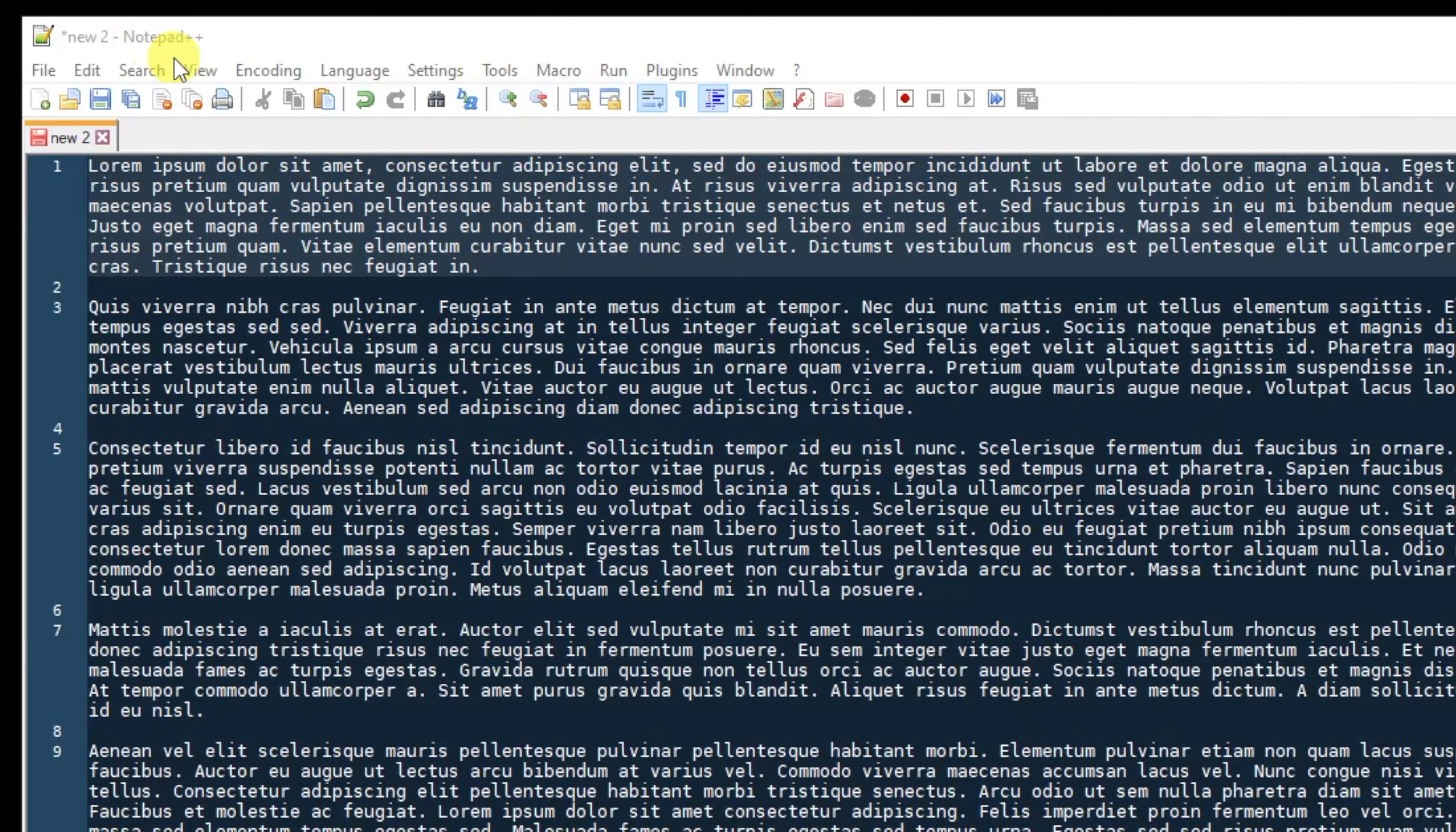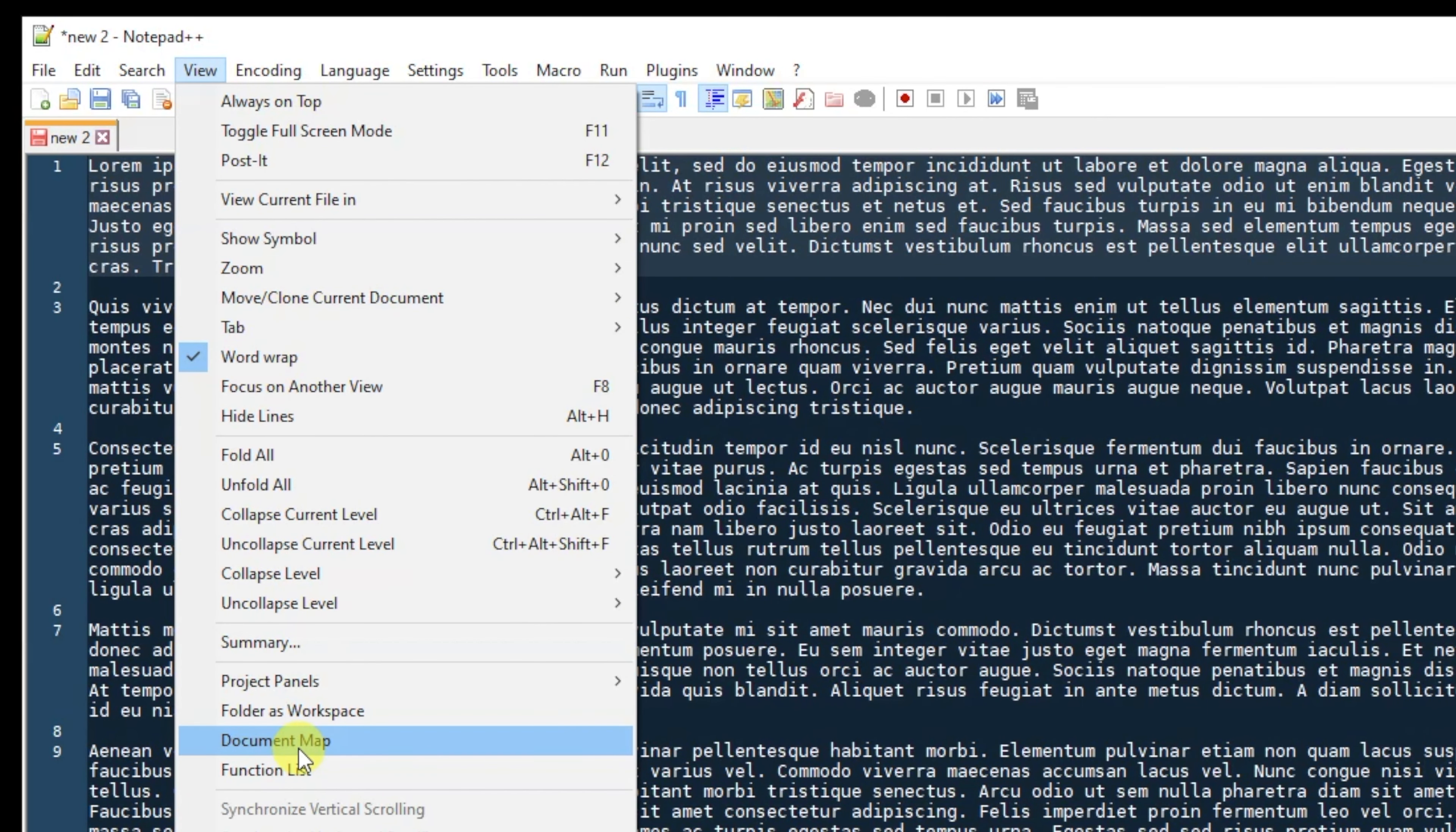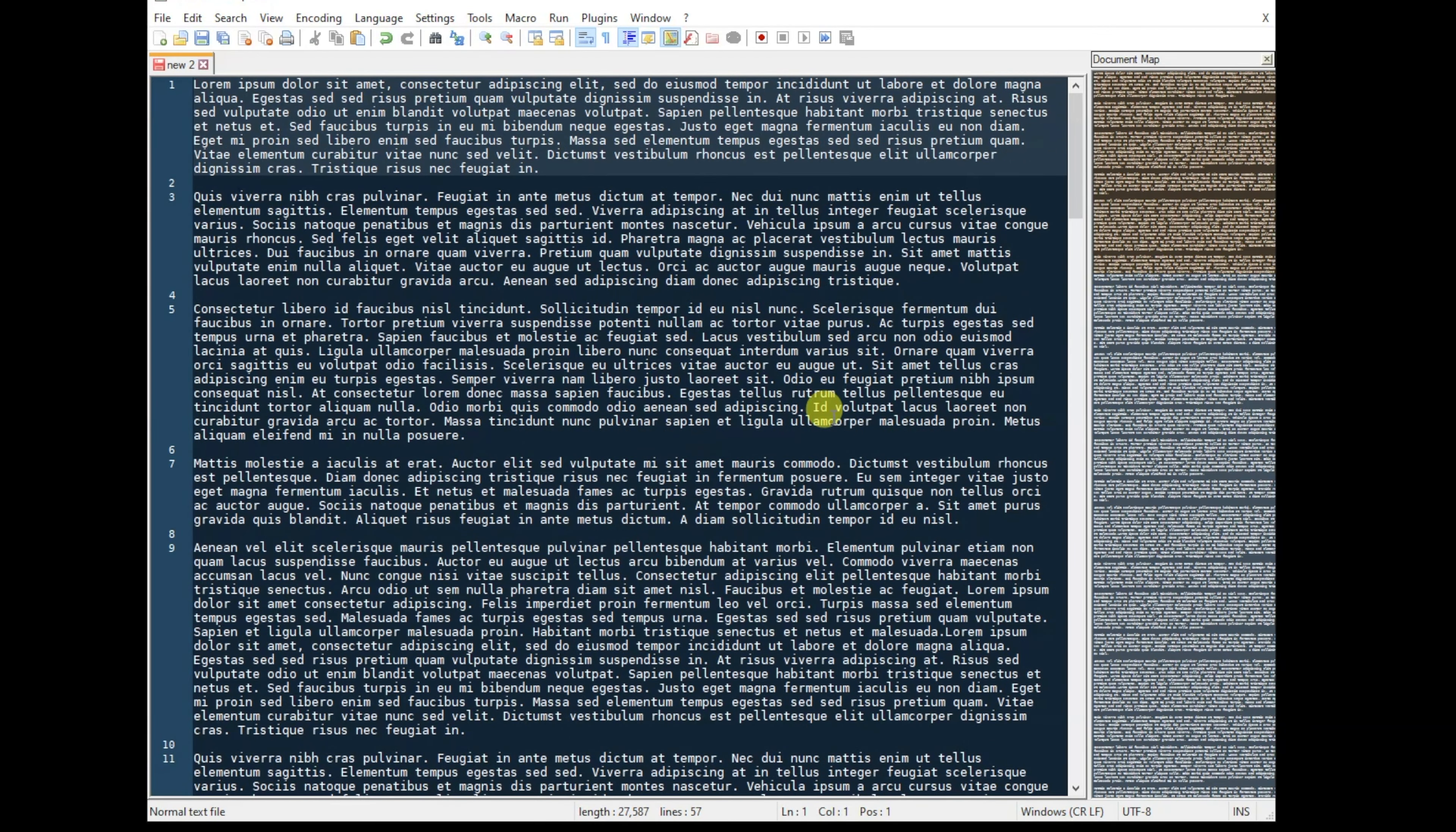What you're going to do is go ahead and hit the View option in the top menu bar and you're going to simply scroll down to the document map. Now once you click this, you'll be able to see your document over here on the right-hand side.